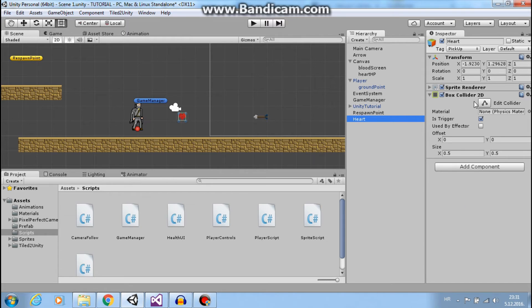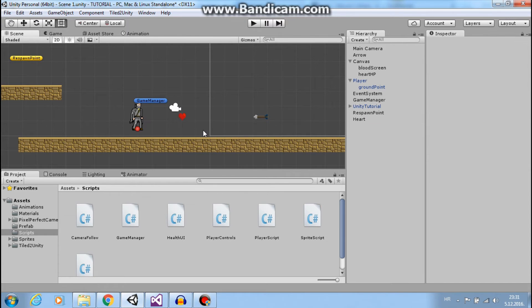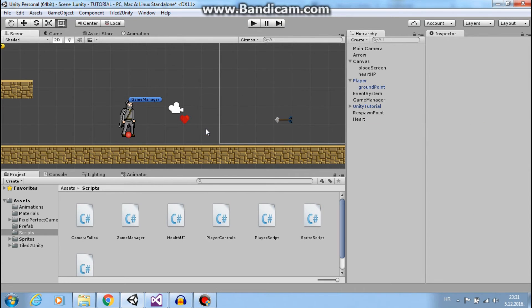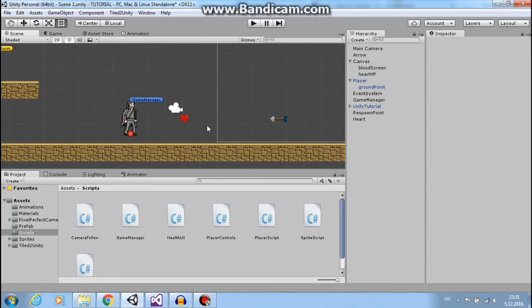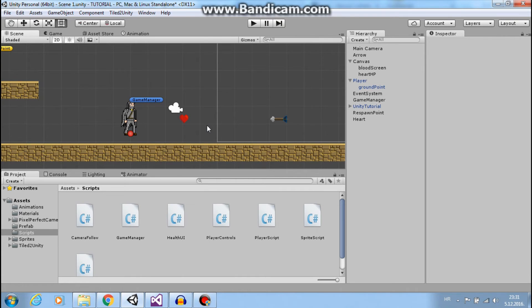You have static game objects and dynamic game objects. Static game objects have some kind of collider and don't have a Rigidbody. Unity doesn't expect you to change anything on static colliders.